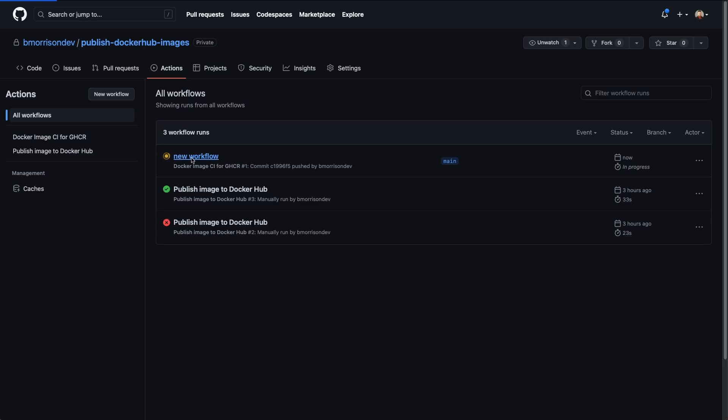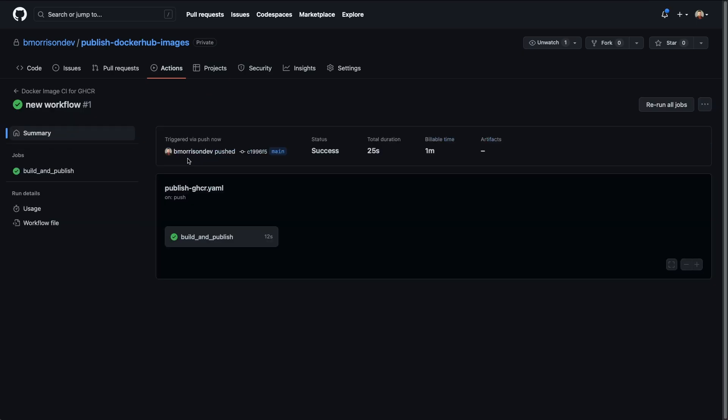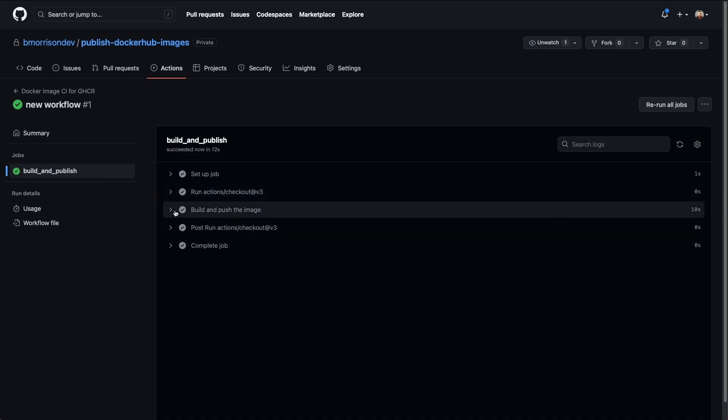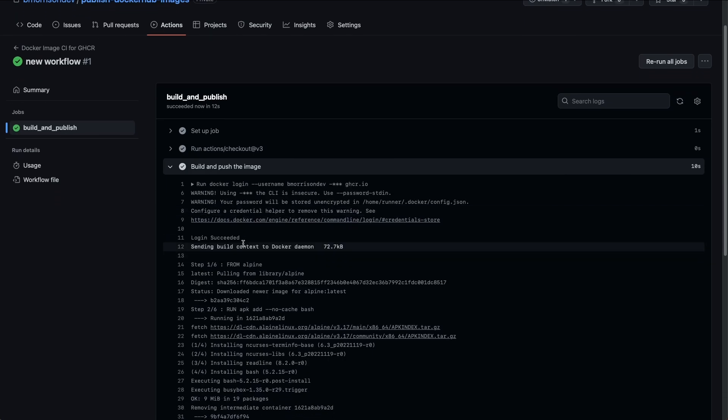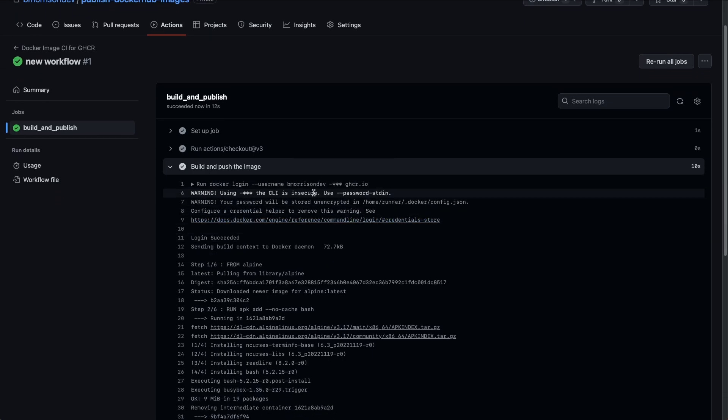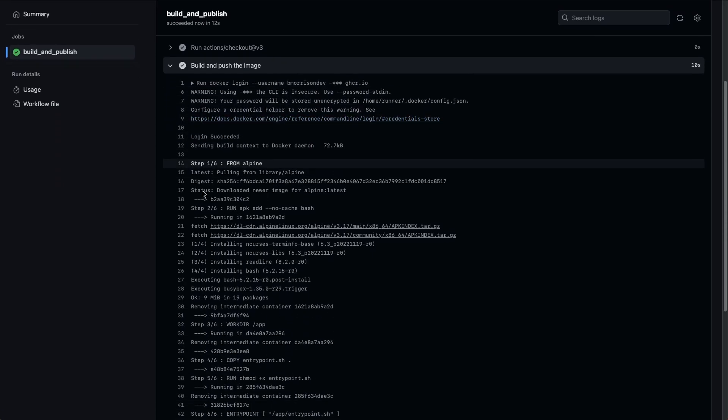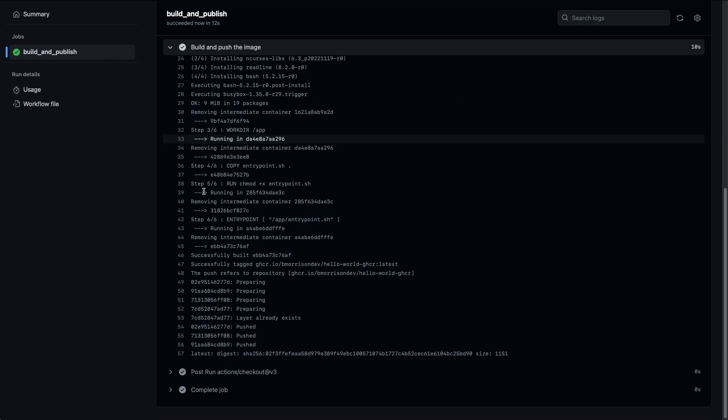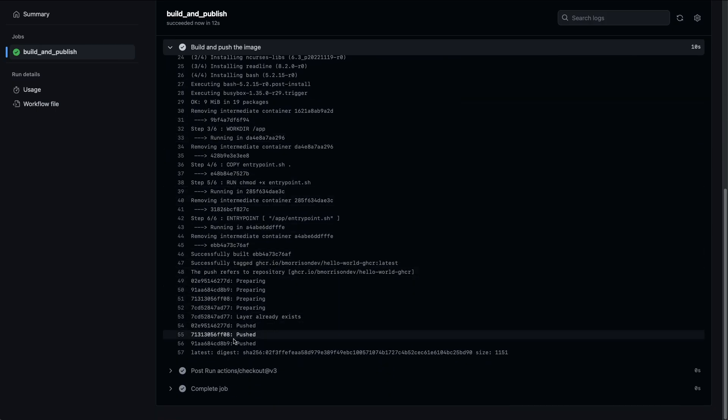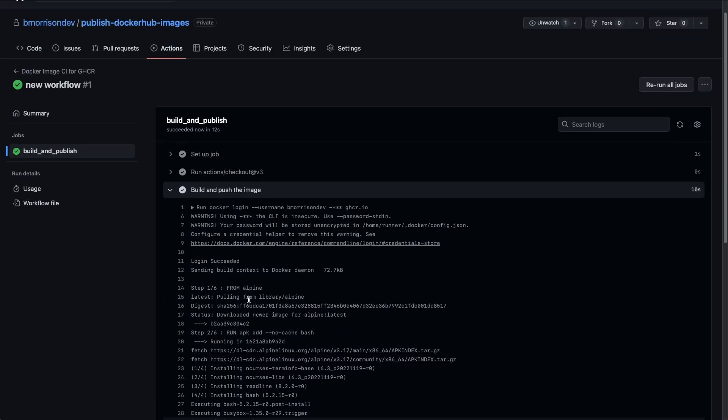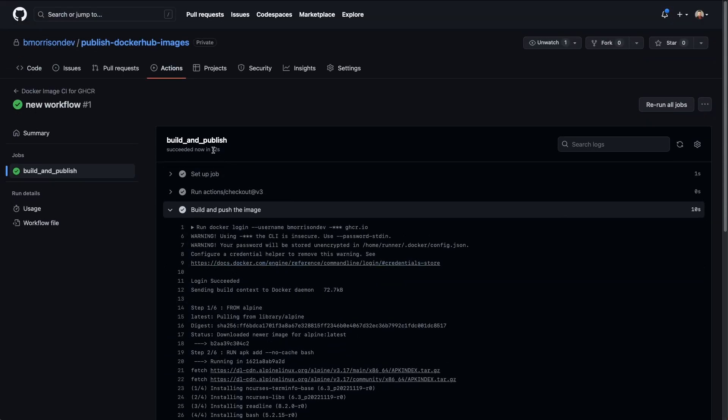If I click inside this run here, we can see the build and publish it already had finished. So everything that we had said to do it did already. It logged in. Here's our operation to log into GitHub container registry. Here's all of our build output here. And then finally, here is the output from pushing that image up into the GitHub container registry.